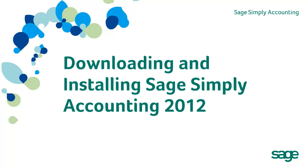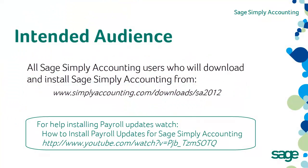Welcome to the video on downloading and installing Sage Simply Accounting 2012. This video will walk you through downloading and installing Sage Simply Accounting 2012. This video is for all users of Sage Simply Accounting downloading and installing the full program.